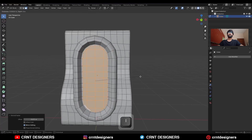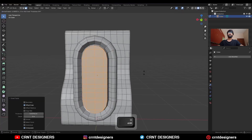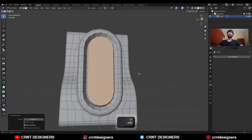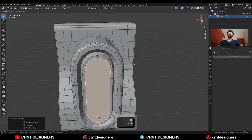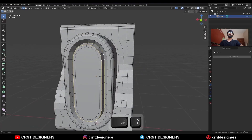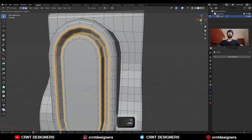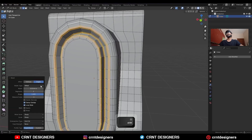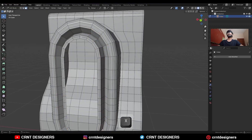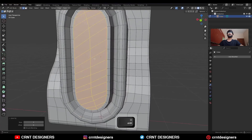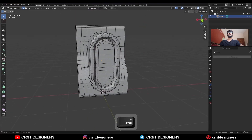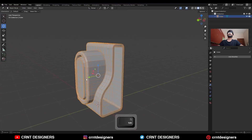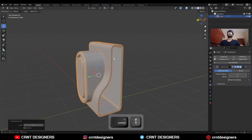Then select these faces, use the inset operation and press Alt to scale along the normal. Use the inset operation one more time, then dissolve these faces. Then use the inset operation again, select these edge loops and Ctrl+B to add a bevel on them. Then select this face, delete it, select this edge loop, go to Face and Grid Fill — adjust the offset and you will get this kind of topology.